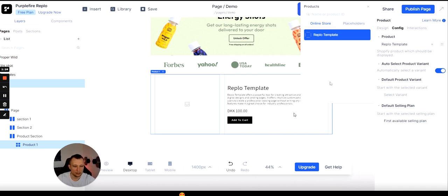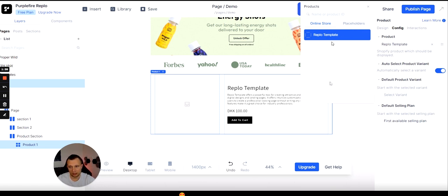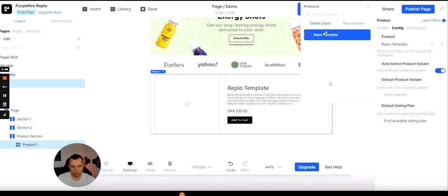The next thing is to configure the product template. What I'm hovering over is the actual product element, which connects to your Shopify store if you install the Replo add-on inside Shopify. If you haven't connected it, you'll only be able to pick placeholders. But once connected, it loads all your products from Shopify and you can enable dynamic pricing that updates automatically when you change the price in your store.